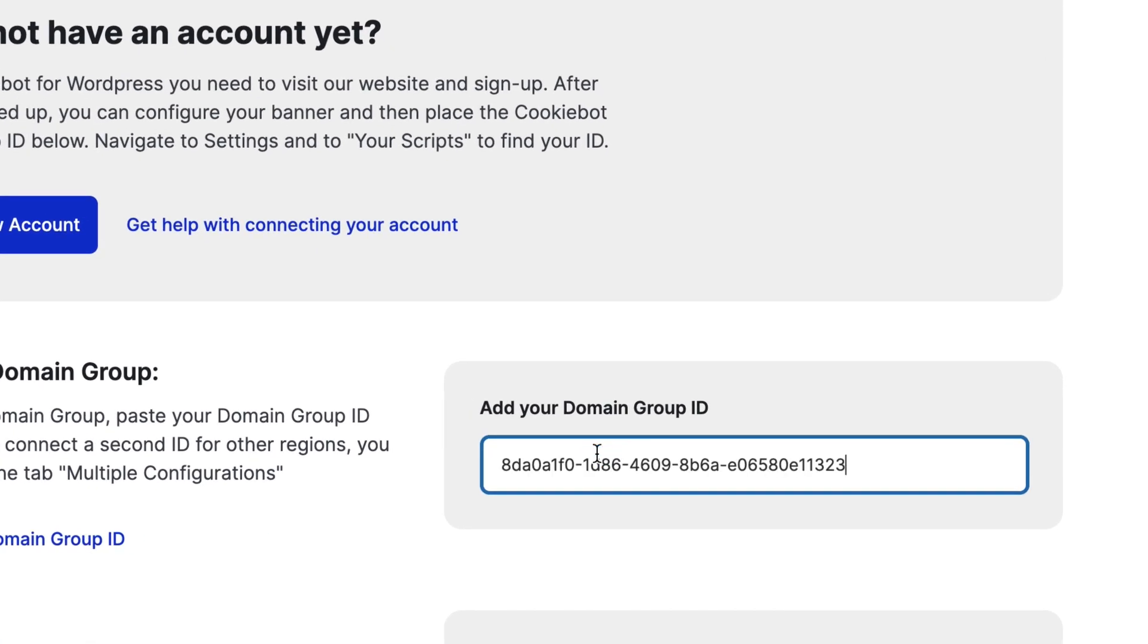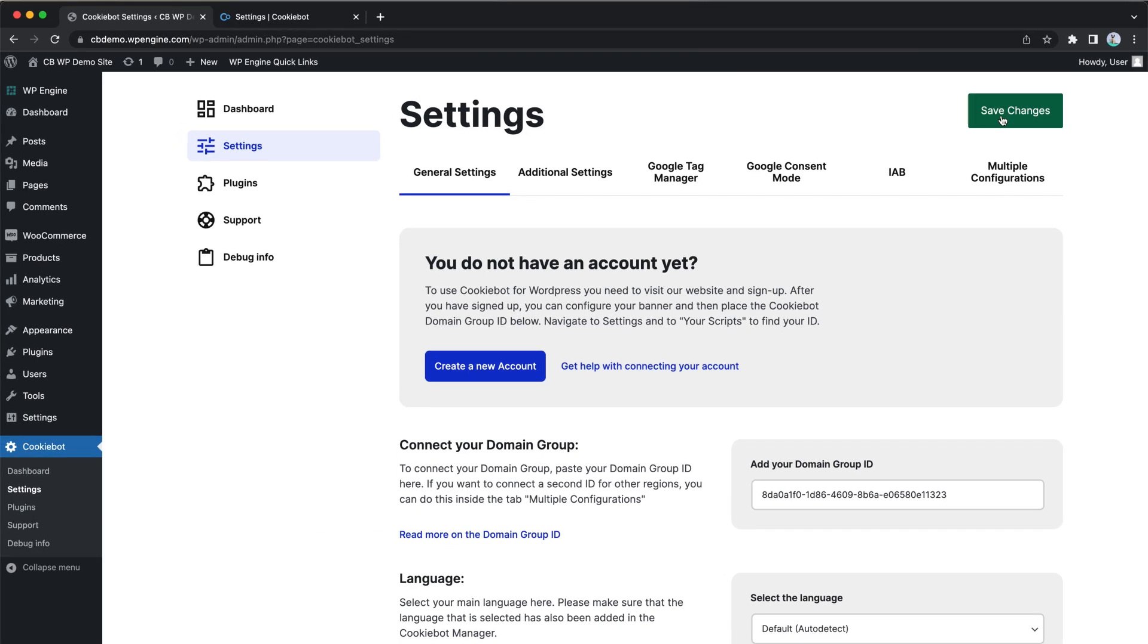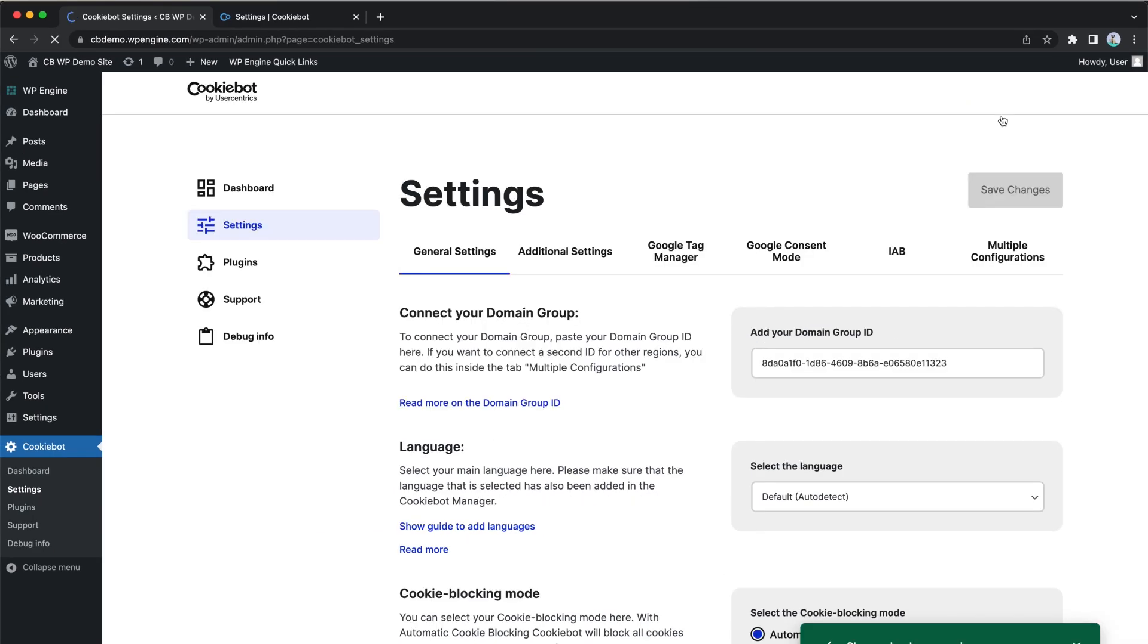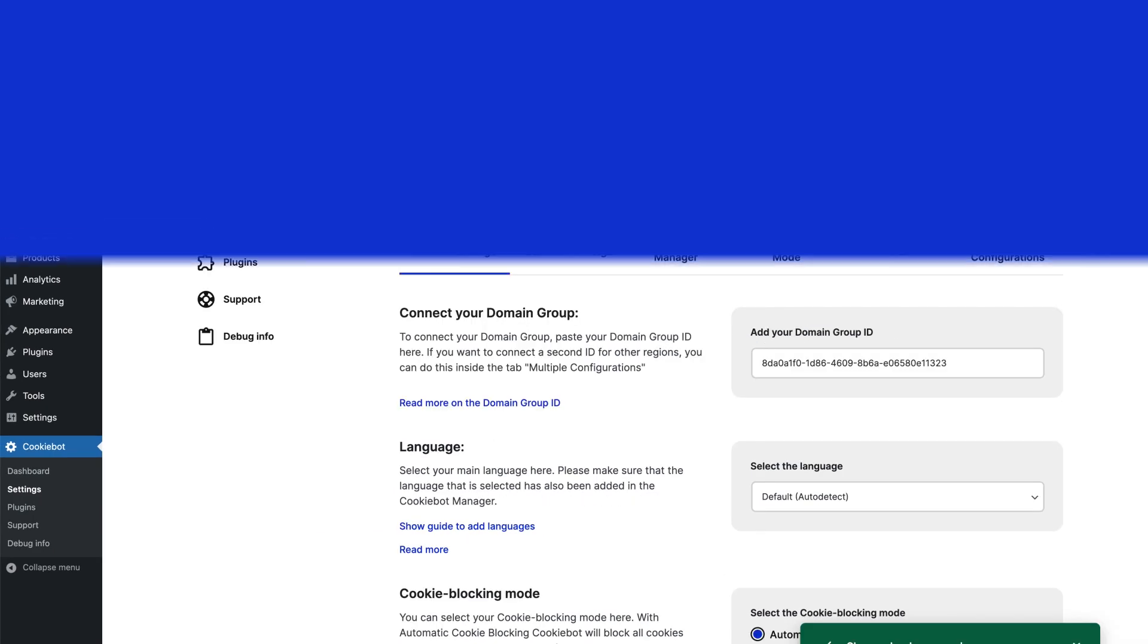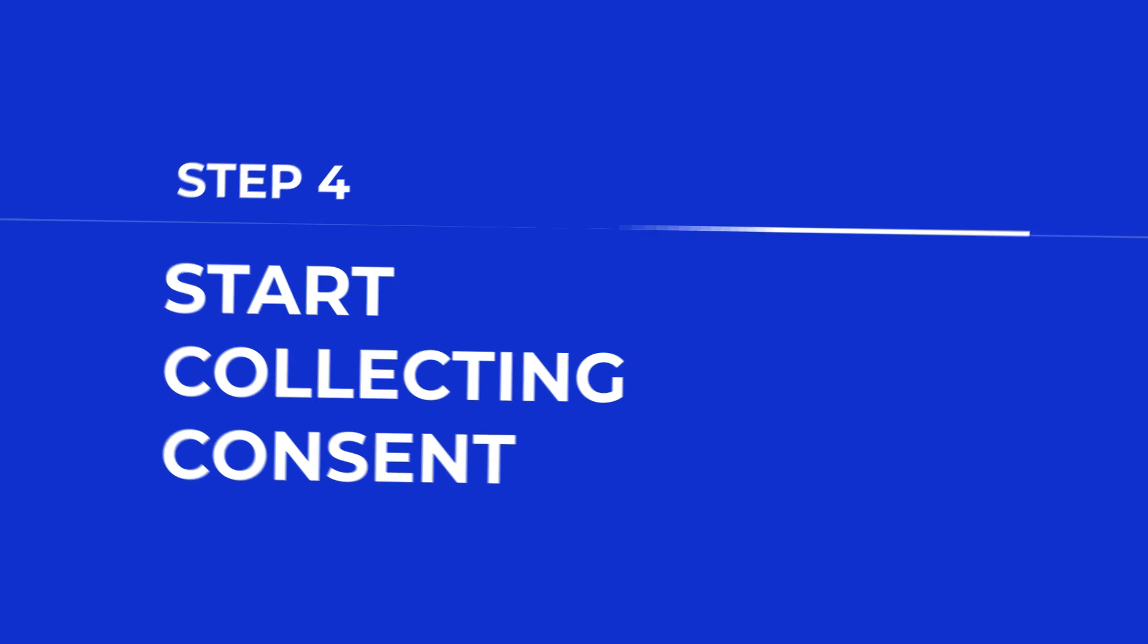Once you save the changes, the Cookie Consent banner is visible on your WordPress website. Now you can start collecting consent.